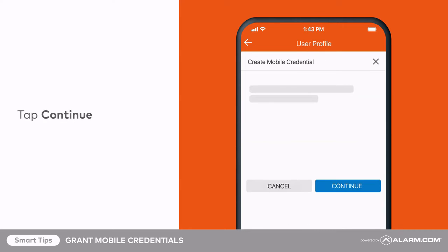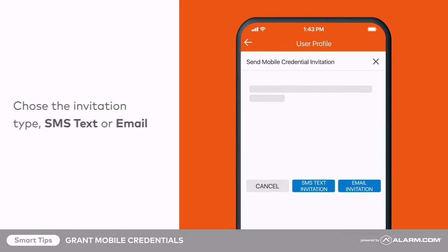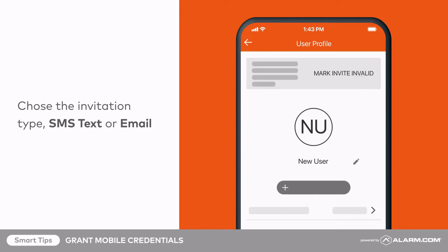Tap Continue. Choose either SMS text invitation or email invitation. Your selection will determine how the user receives their mobile credential invitation link.